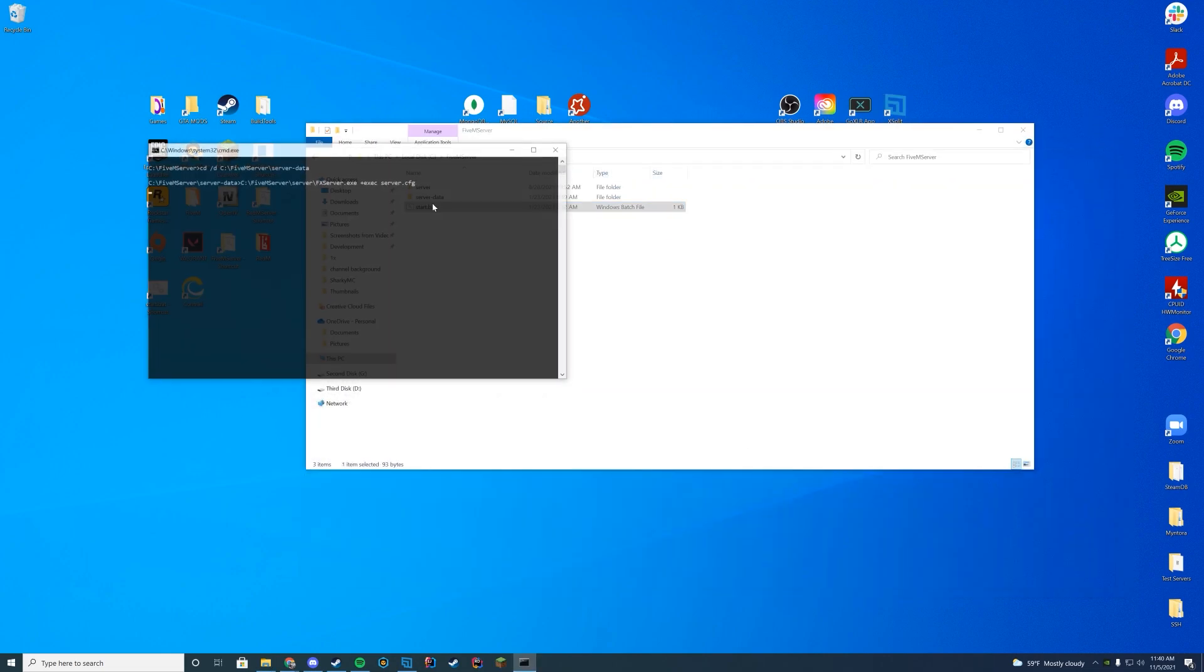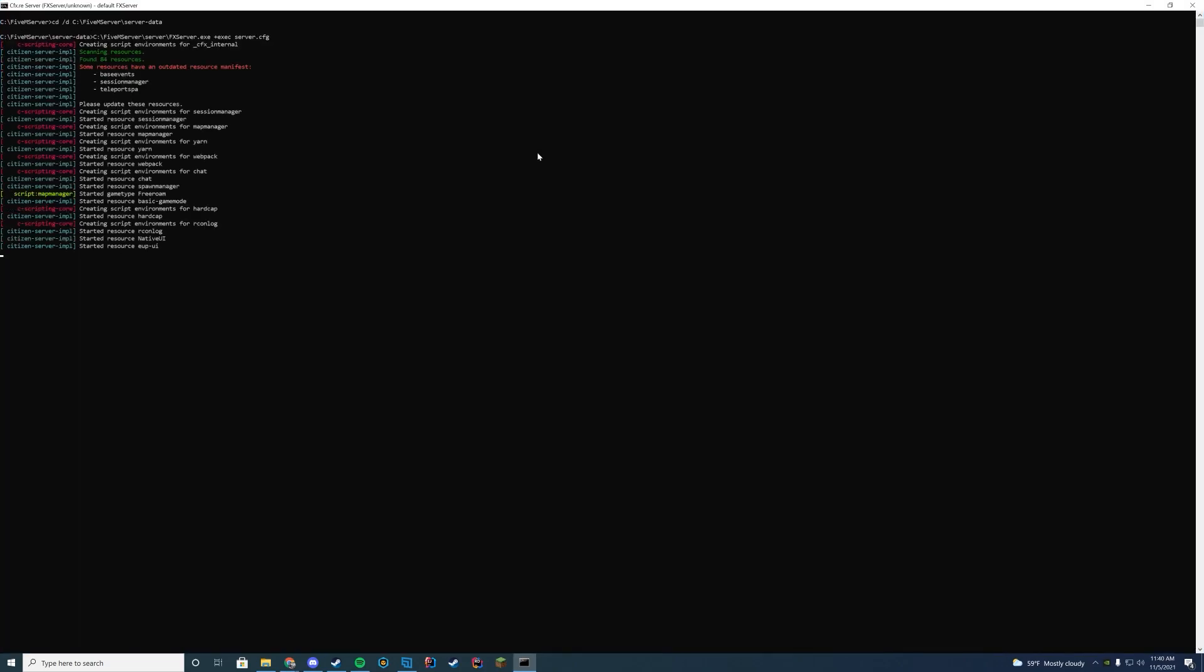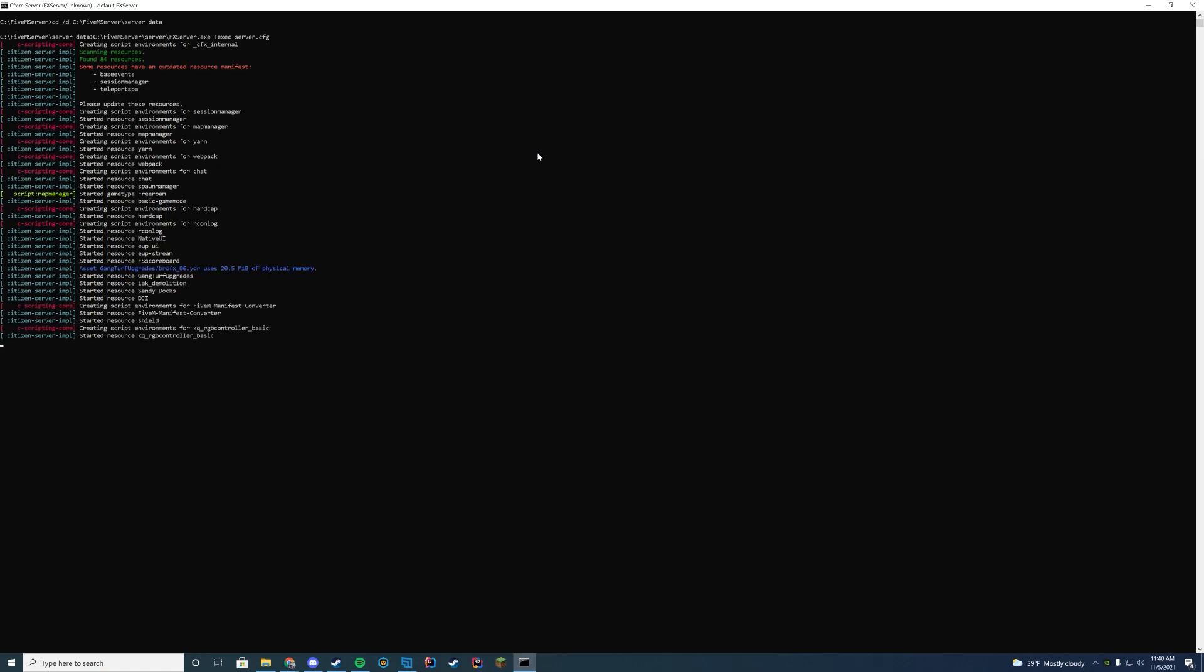Start up my FiveM server. And then we're just going to take a look at console here. The way you can tell if resources start correctly is in the console. As long as there is no errors with any of the things, like it will say error when starting resource or anything, as long as you don't see that.